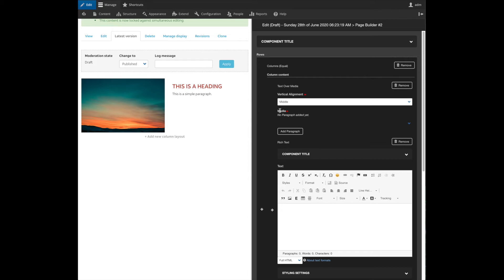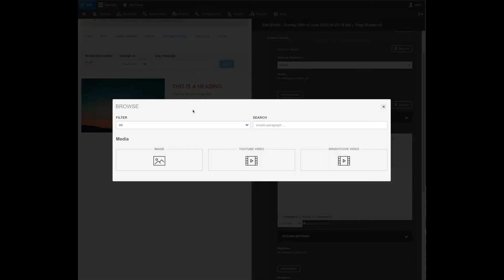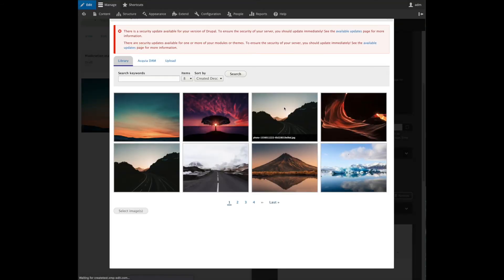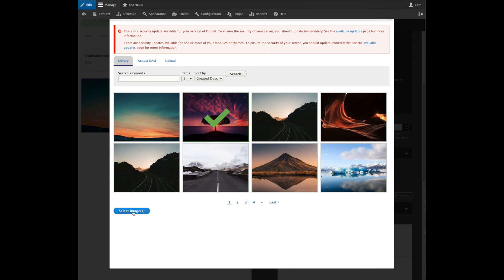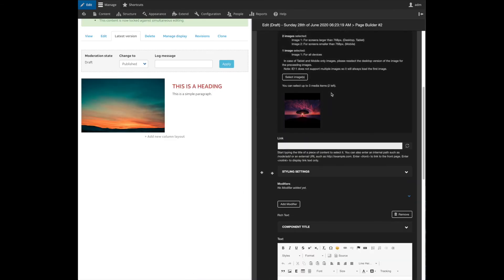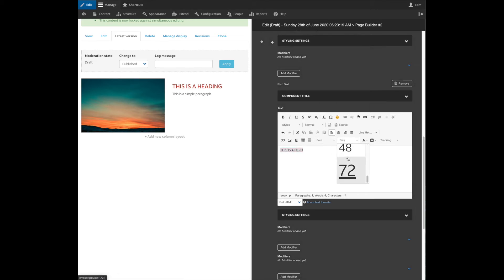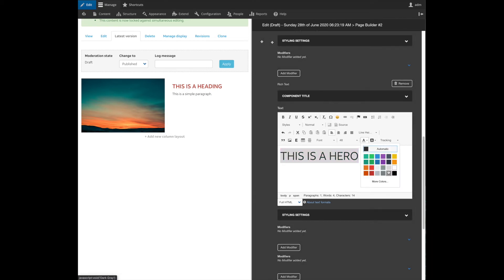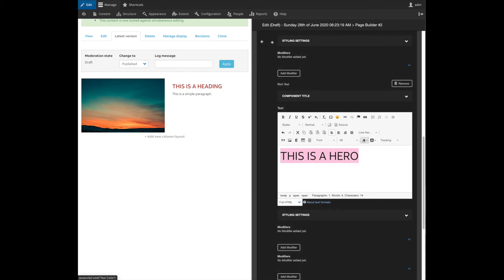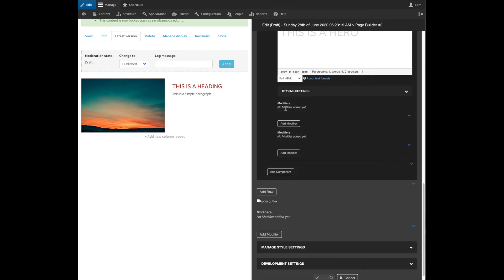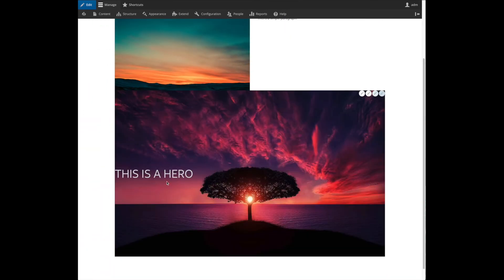I want to say that the vertical alignment of my text is going to be in the middle. I will add an image which will be this purple sky. I want to add this easy hero. I'm going to increase this font size to 48. I'll change the color to this light gray. And I'll save it. And there we go, we have our hero.